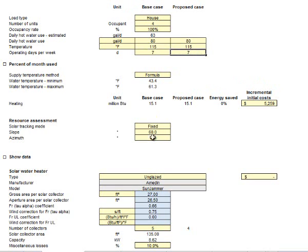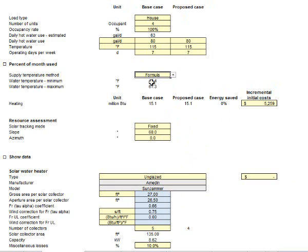So the base case is without a solar thermal system, and the proposed case in this column right here is with a solar thermal system. So we're going to select those. We're going to leave it set to formula, and the incremental initial cost, this value right here, gang,